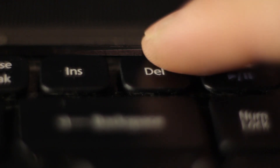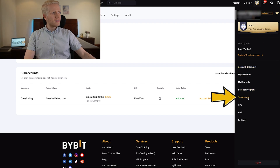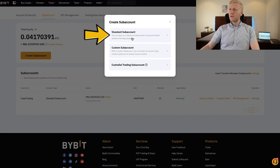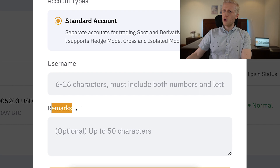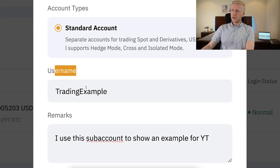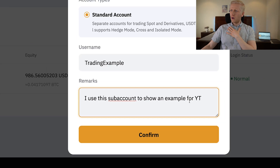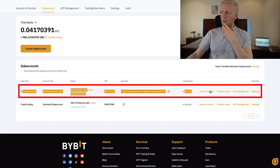To open sub accounts, hover your mouse over your profile image and you will see 'Sub Account' — click that. Once on the page, click 'Create Sub Account.' You can create a standard or custom sub account. With the standard option, type your username and write some notes. For example, I created the username 'Trading Example' and noted 'I'll use this sub account to show an example for YouTube.' Then click Confirm and it's created successfully, showing up in your list.